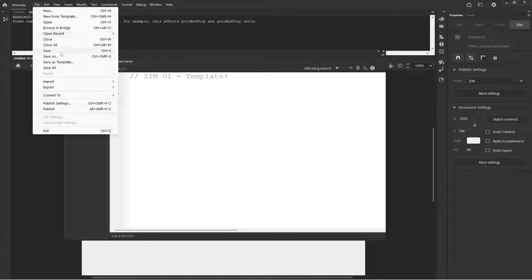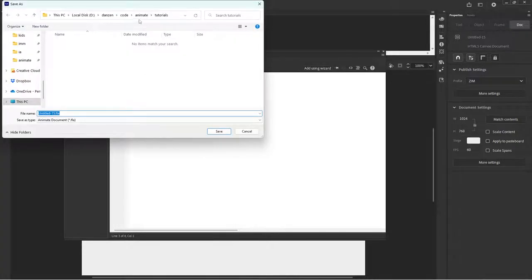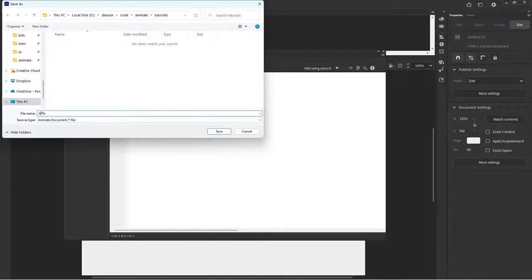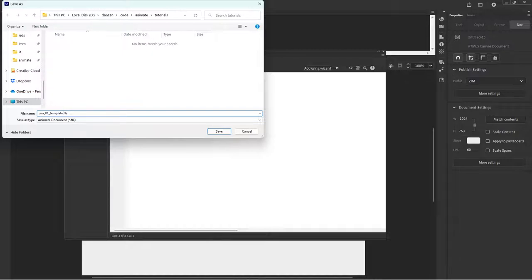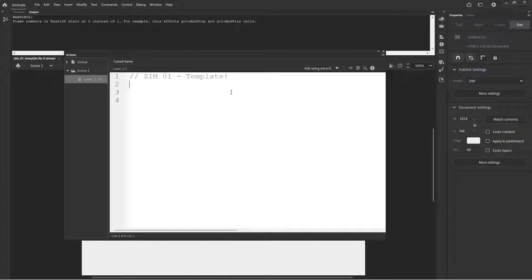Save as, and I'm going to save it in tutorials as basically that. Zim underscore zero one underscore template. Okay. So it's always good to save your file before you control enter because then it doesn't go in some temporary file or something like that.